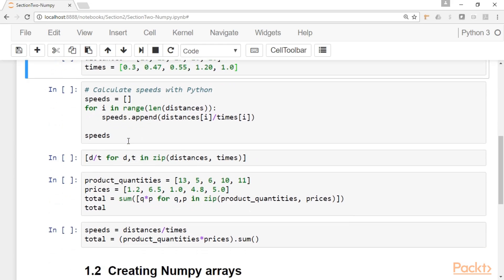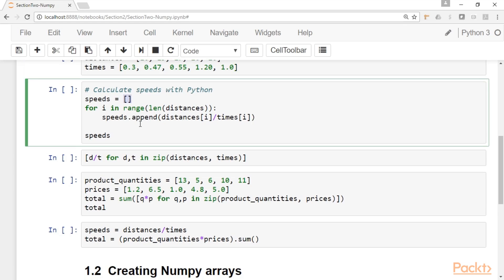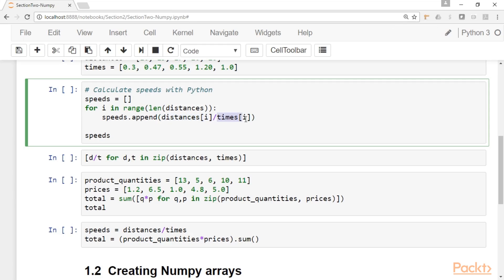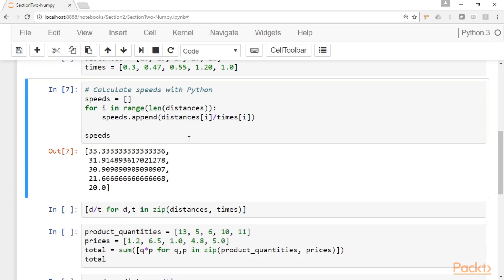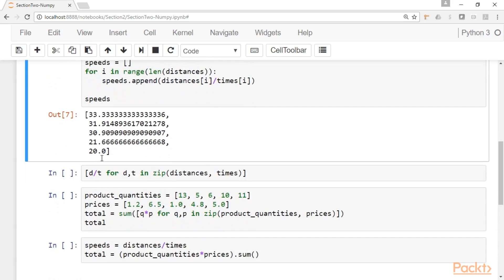So if we want to do this, one approach might be to create an empty list in Python and then to write a little for loop and this for loop will append this operation, the distance over the time. And here you will get these speeds. So this is the new list that was created by doing this operation, the distance over the time.